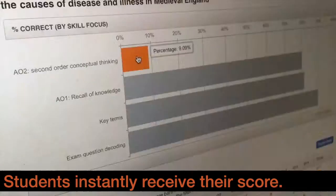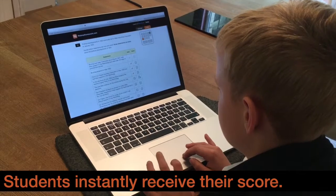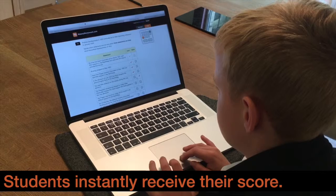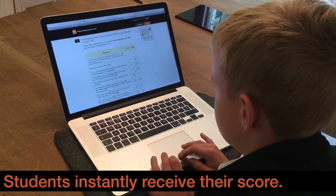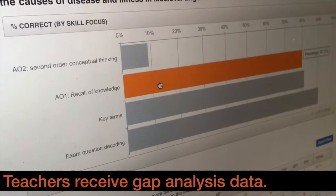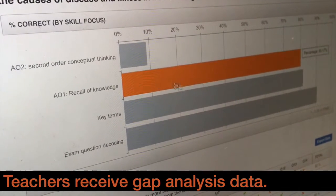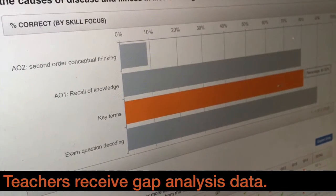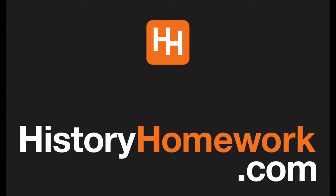Your students will then instantly receive their percentage mark, and teachers will receive useful gap analysis data. To find out more, visit historyhomework.com.